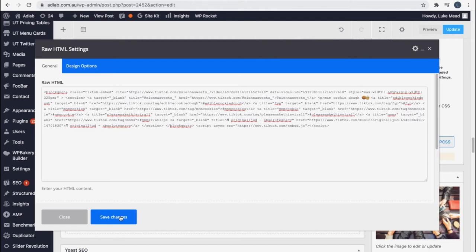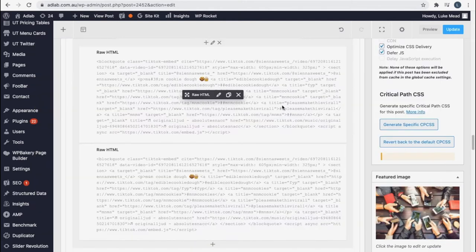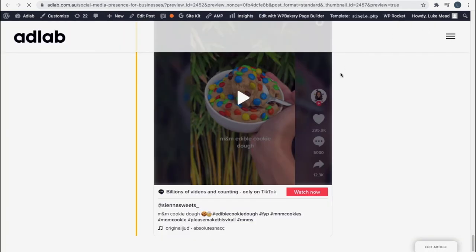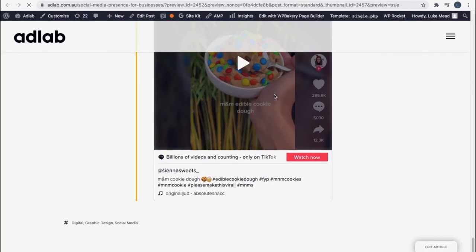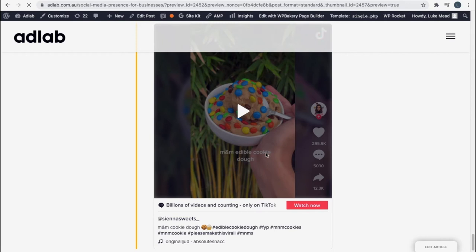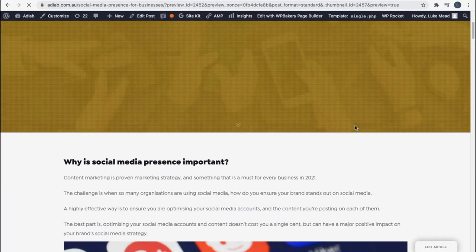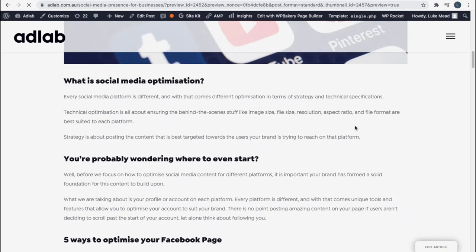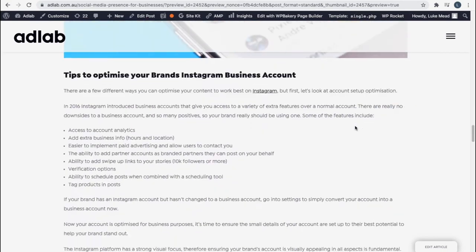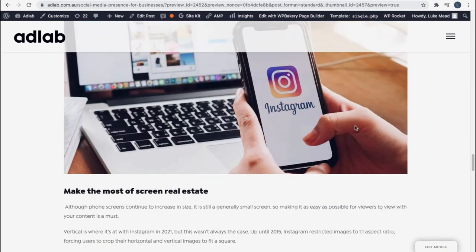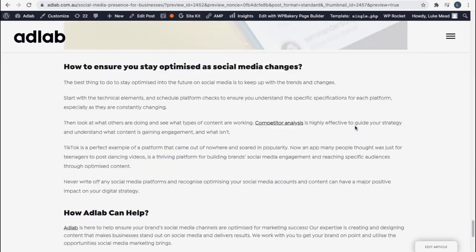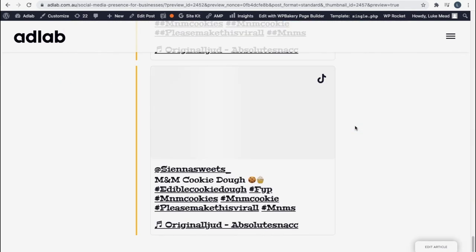We can hit save and hit preview and you can see I've already got one in there as an example but we should see this now should pull in two instances of the TikTok video.